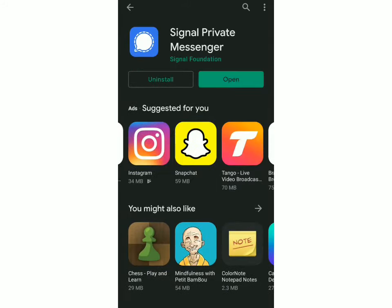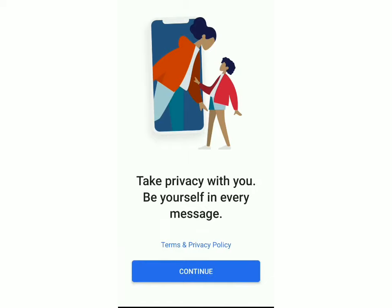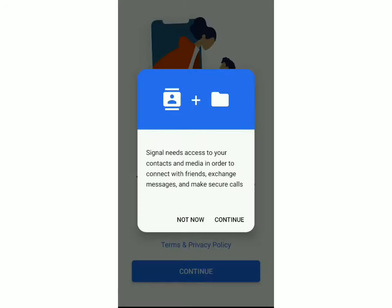Now the app is installed — click on open. Over here you can read the terms and privacy policy, or else just click on continue. Then again click on continue, and by clicking on this you're going to give them access to your contacts and media.